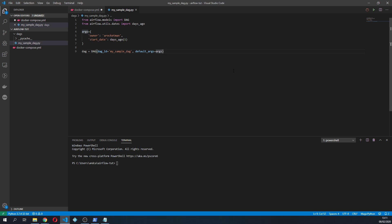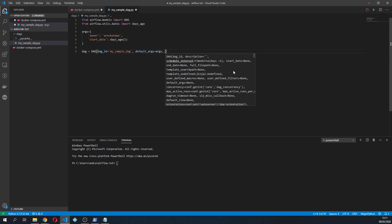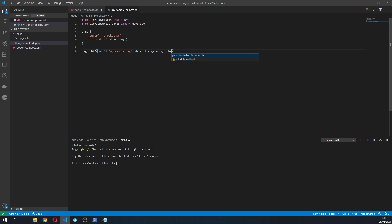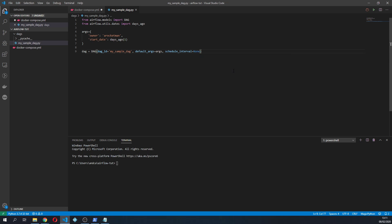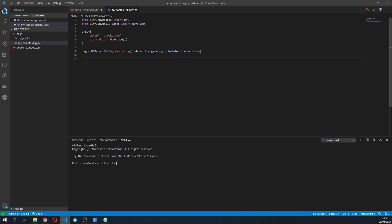So I'm gonna use days_ago and I'm gonna put maybe yesterday. So once you have this you can also specify a schedule interval and right now I will specify none so we'll manually trigger this. Once we have this we can start creating our tasks inside the DAG.